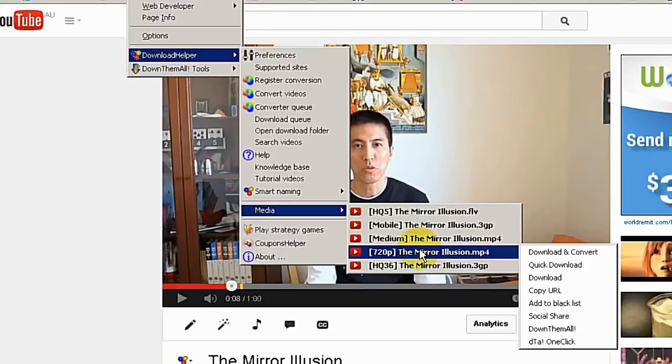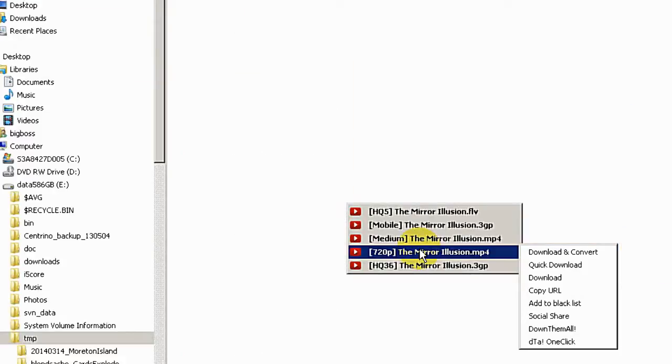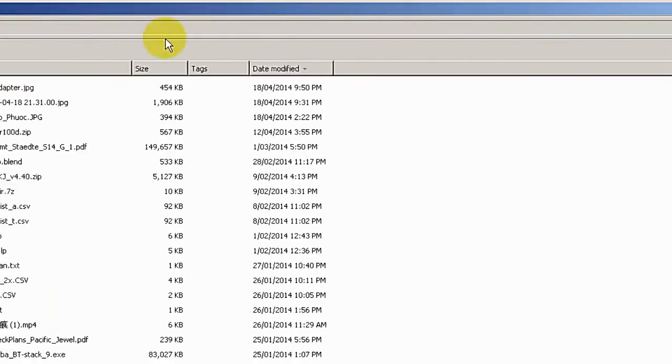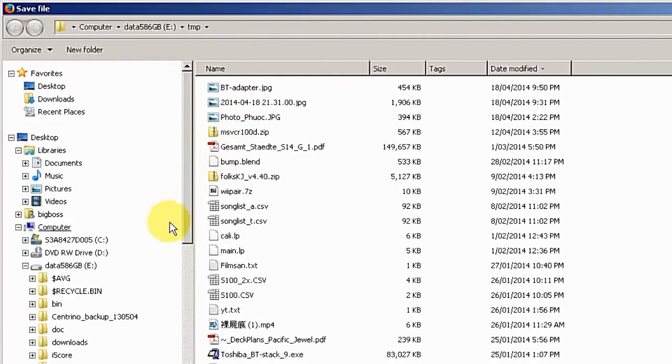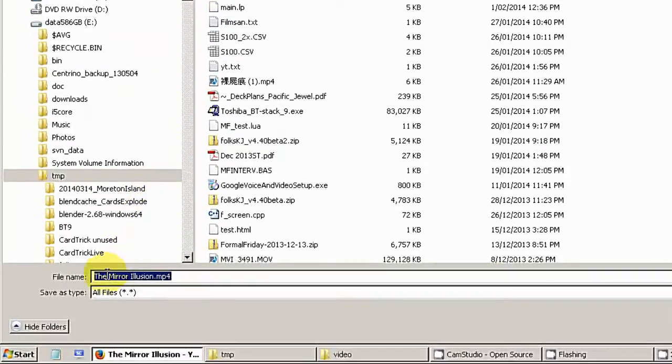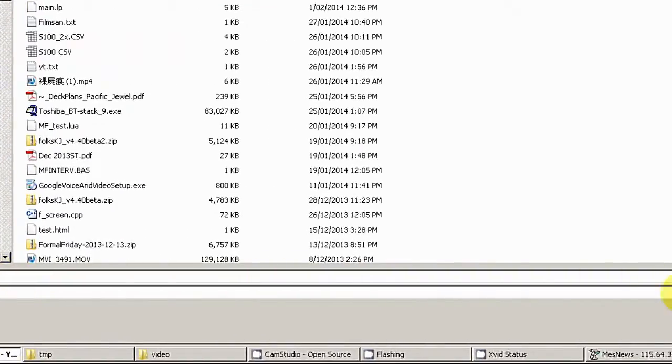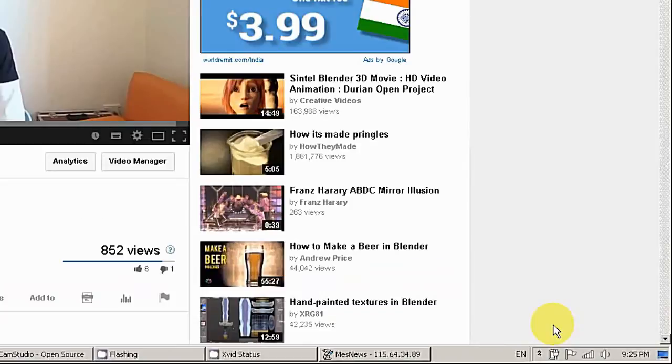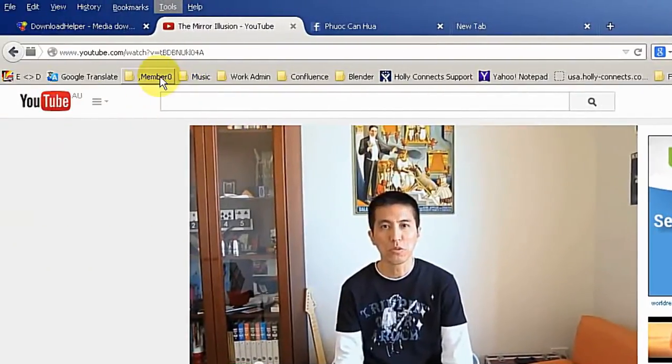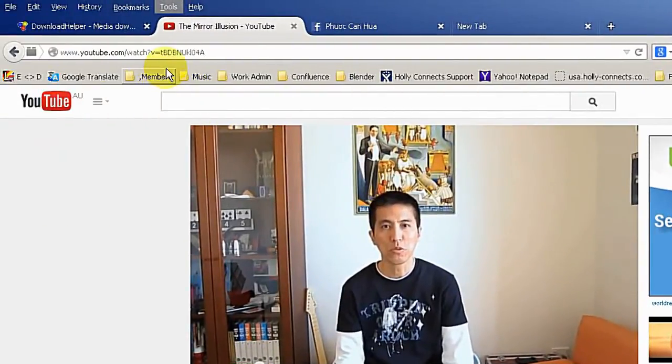Just click on it and it will pop up a dialog box where you can enter the file name and click on save. It started downloading.